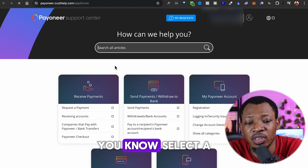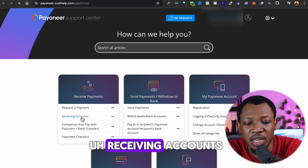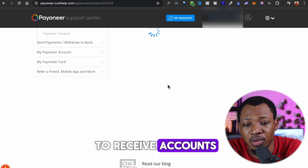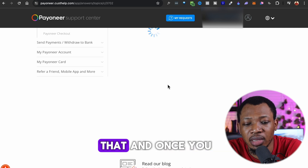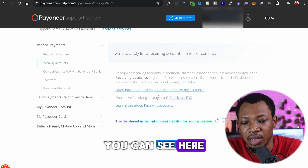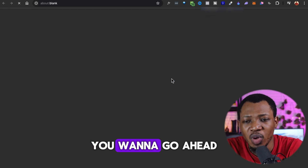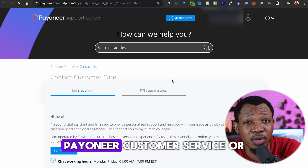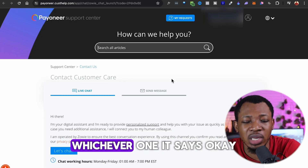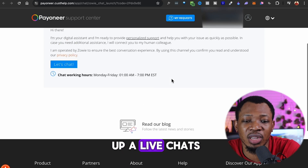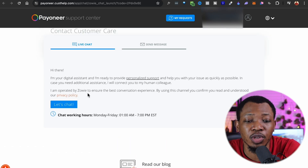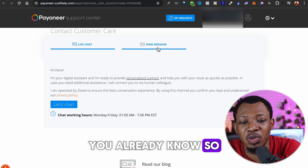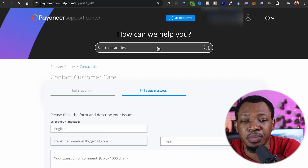Once you go to the Support Center, you'll be brought to a page where you can select options. Go to 'Receiving Accounts' and then select 'I want to apply to receive accounts in different countries.' Click on that, and then click on 'Contact Us.' You can either live chat with Payoneer customer service or send them a message. The live chat will likely connect you to an AI, so sending a message might actually be a better option.